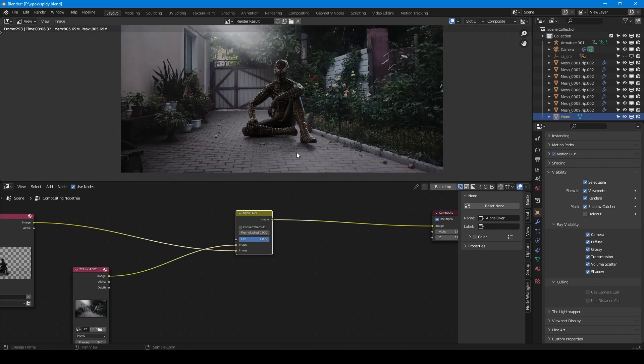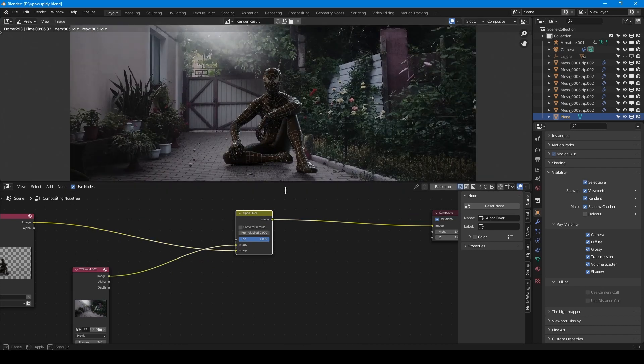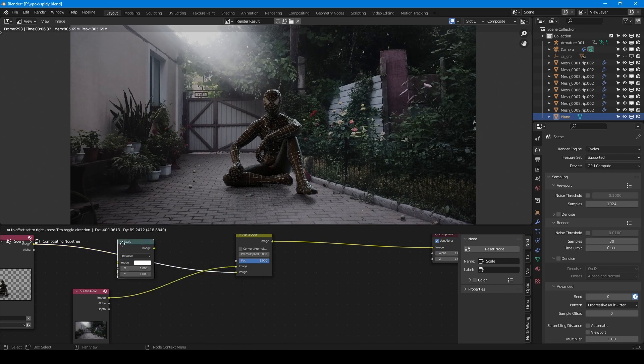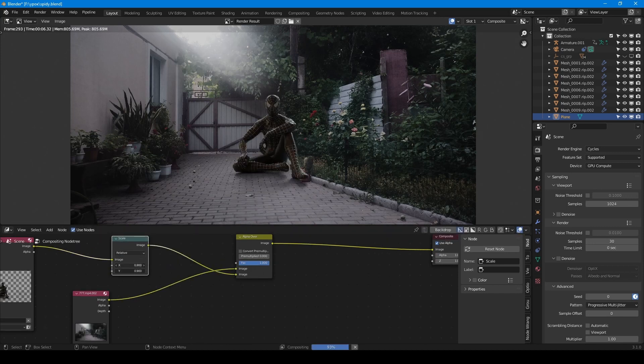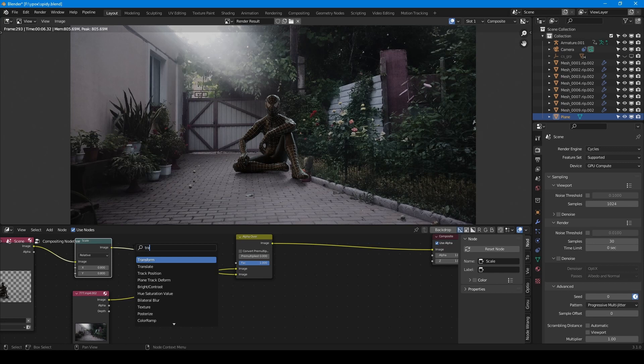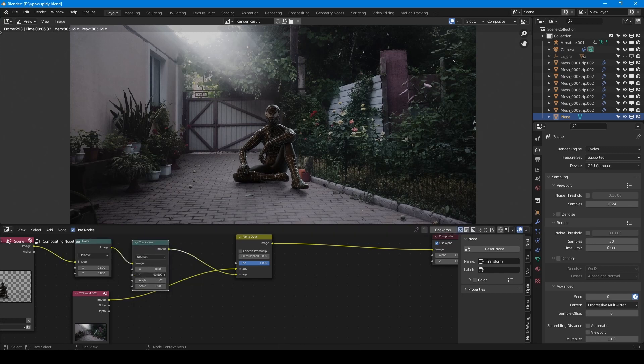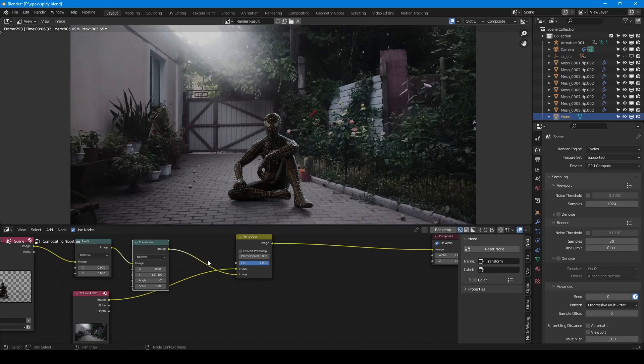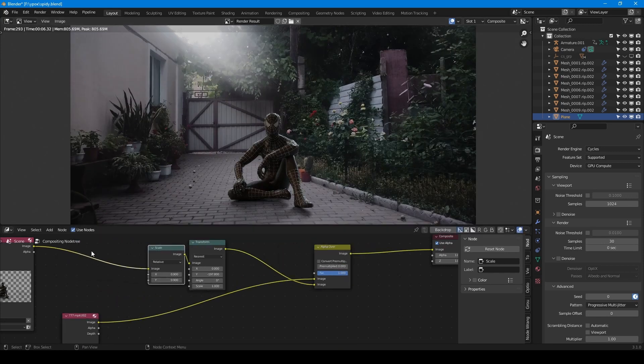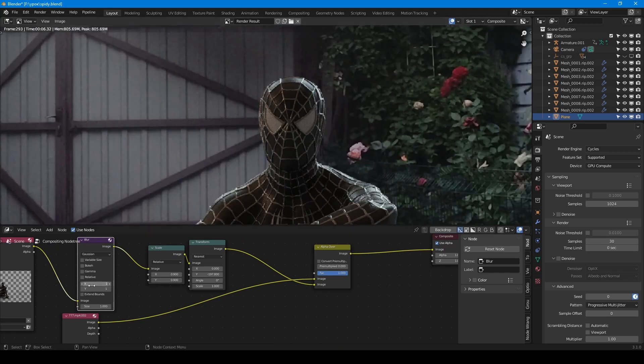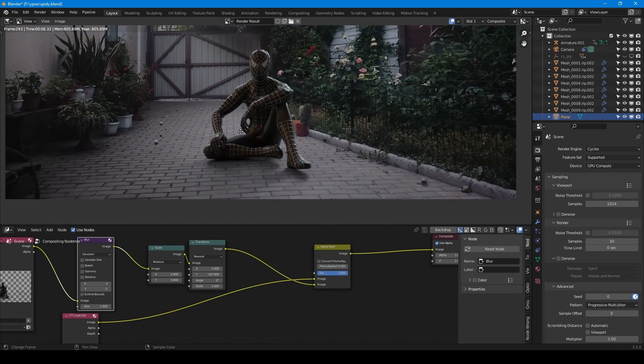As you see Spider-Man is too big. And I could move him from camera in viewport, but I decided to fix it with the scale node. Also to move Spider-Man down I use transform node. And the last node what I will use is blur node. 3D model is always sharper than video footage so I blur it a bit.